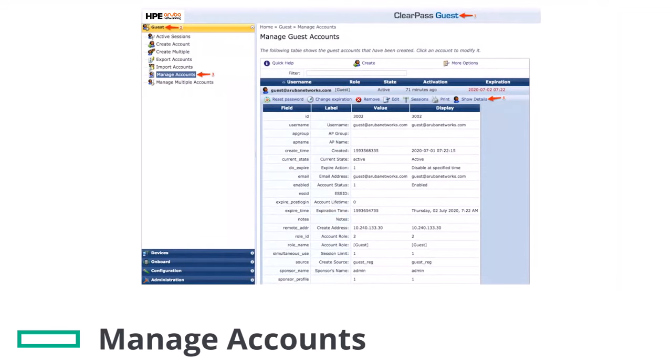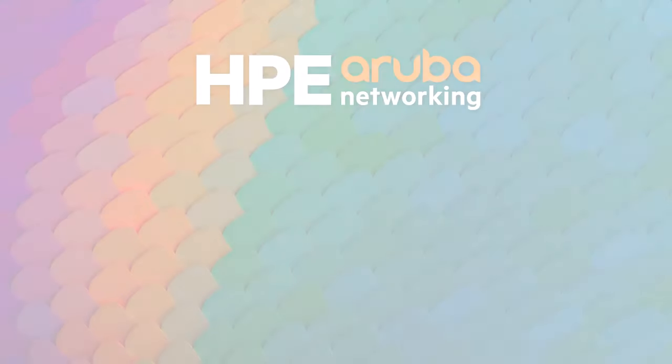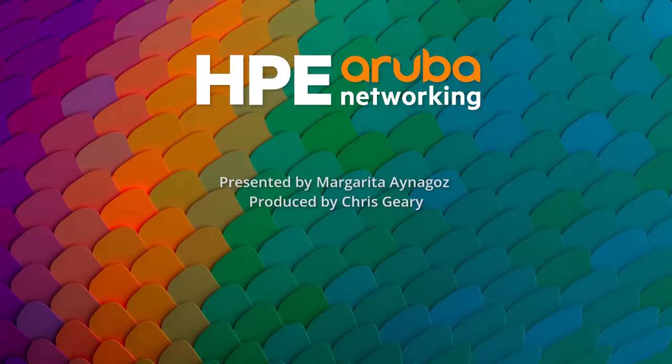The receipt page displays the details of your guest account. You can also check the details of created accounts on ClearPass Guest. Go to Guest, Manage Accounts, click on the account, Show Details. The guest accounts can be managed from here as well. Thank you for choosing Aruba.